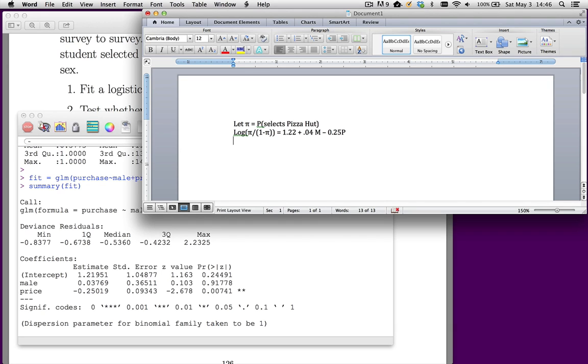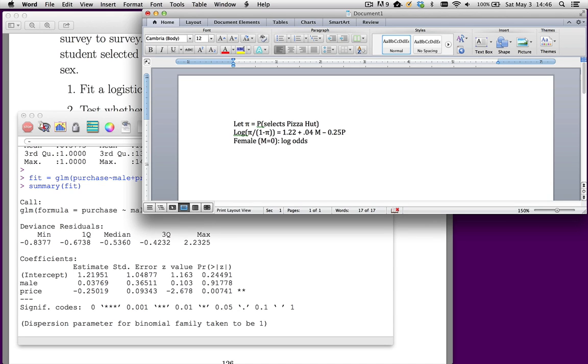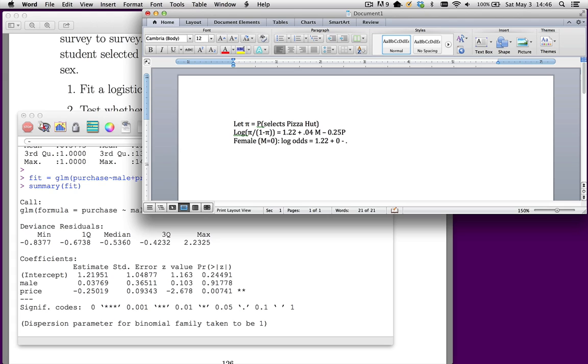Let's think about what this looks like. For females, M is equal to 0. The equation is going to be the log odds will be 1.22. Now notice, the next coefficient goes to 0. So it's really plus 0.04 times 0. So I'll just write that minus 0.025 times price.